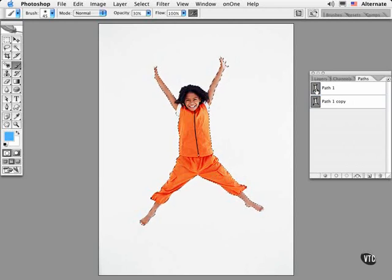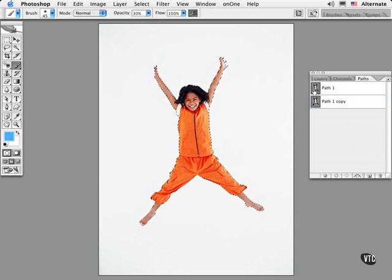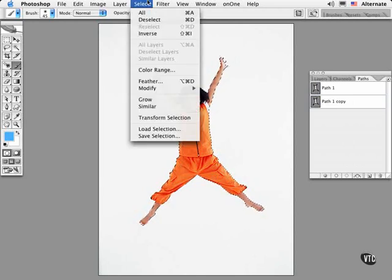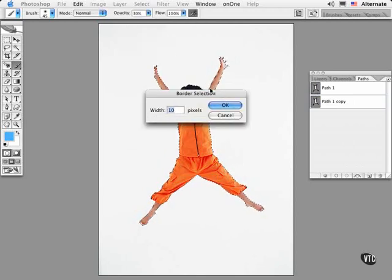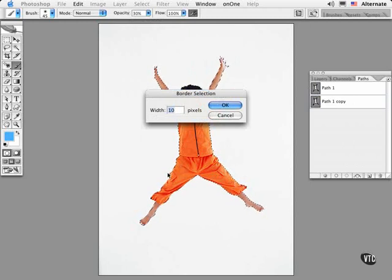Some of the other editing operations available to you are to modify the selection commands. The Border command allows you to create a border around the selected area.